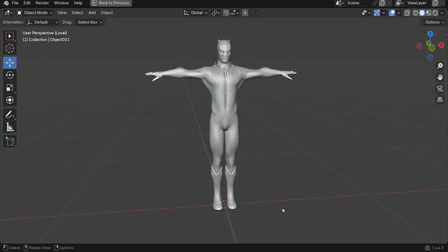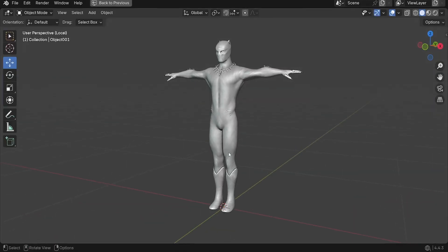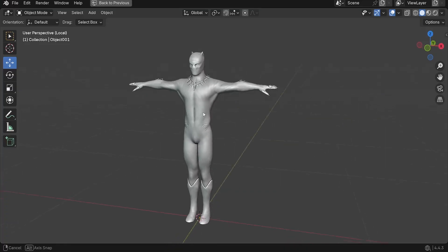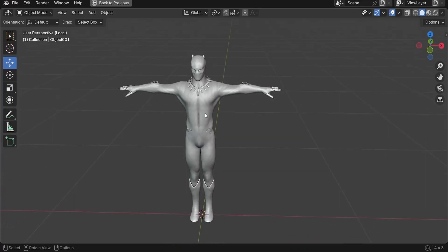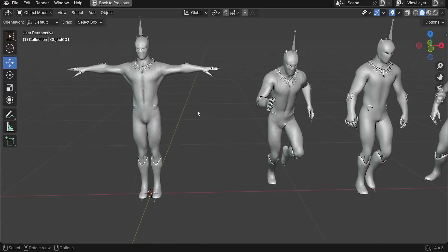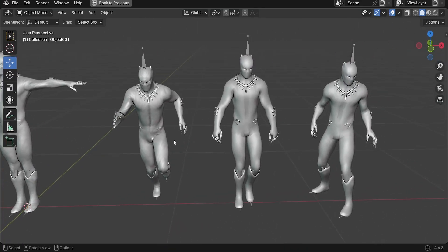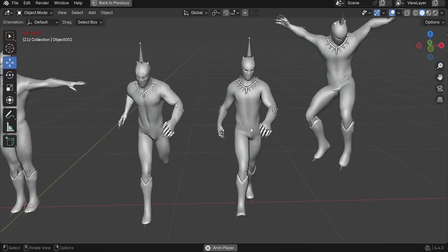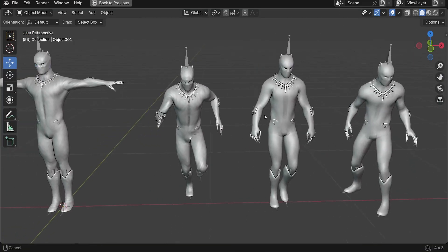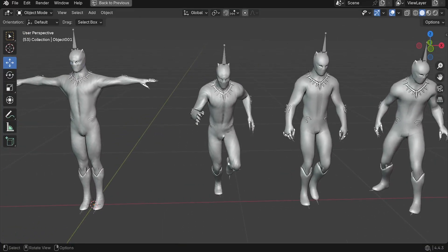So here we are. This is the character I'm going to be using. We need the character in T-Pose and we need the other animations — the walk, the run, and the jump. Now let's jump into Unreal Engine.